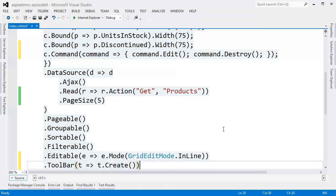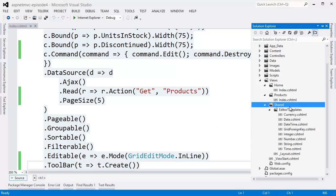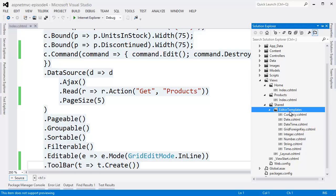If you open the shared folder under views, you will find the editor templates. And this is how Kendo UI knows what sort of UI to display for a given data type. The grid automatically uses the custom editor templates in the shared folder to display the units in stock and unit price fields as numeric text box widgets.